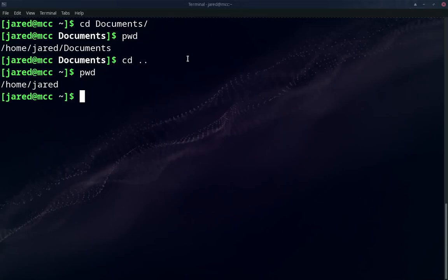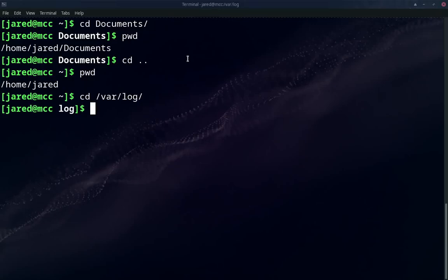Let's go ahead and look at an absolute path, right? We can just do CD. How about var log? If I do that now, if I type PWD, you see that we're in var log.